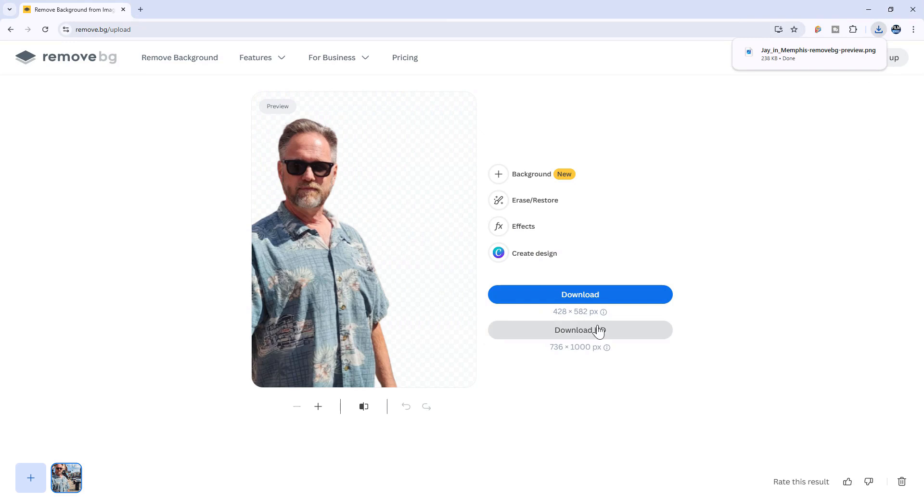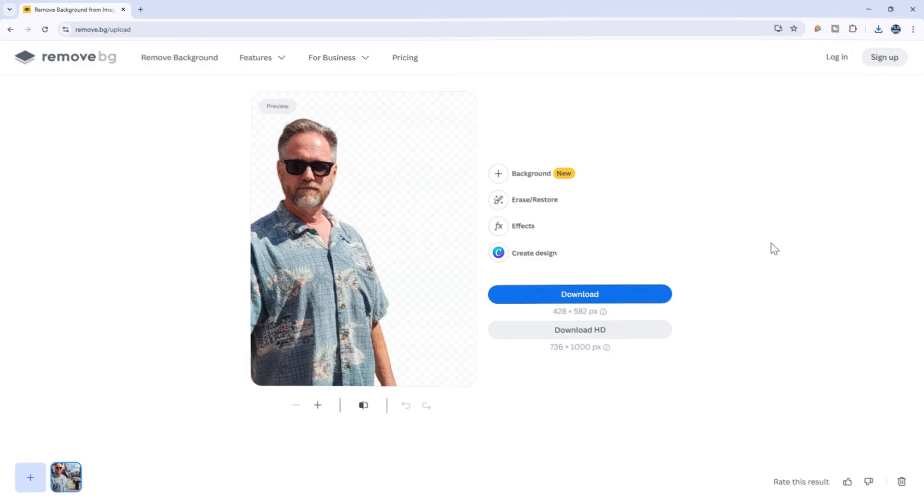They do have a pricing plan to access higher quality images if you like, but I'll show you how to get the best quality image for free. Since I'm talking about free, I'm going to use GIMP — a free image editing application. I'll leave a link in the description below. If you want to do this in Photoshop or some other image editing application, go right ahead — it's exactly the same.